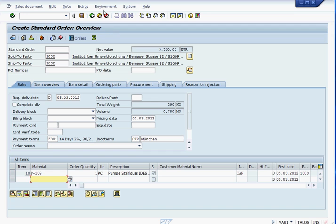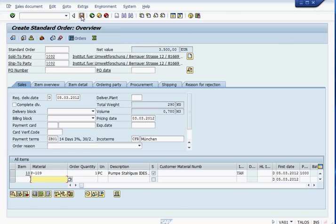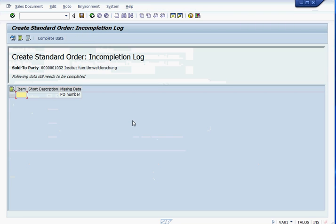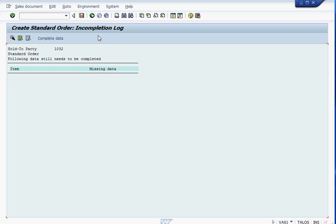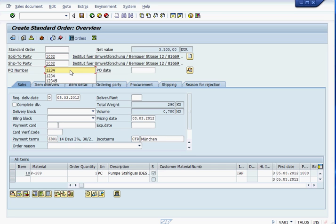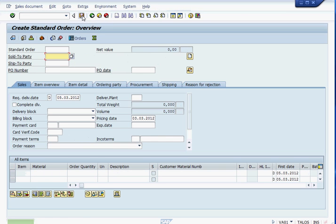And also there is one more piece of information. Let me just save this first. Okay, save the sales order. And it is asking us to complete this something. Anything that is incomplete you are going to get a message like this. I am going to edit this and it is telling me purchase order number is not entered, so I am going to go back one more time. And purchase order number 1234, whatever number you get from the purchase order. Press Enter. And save. Your sales order has been saved, is 12287.